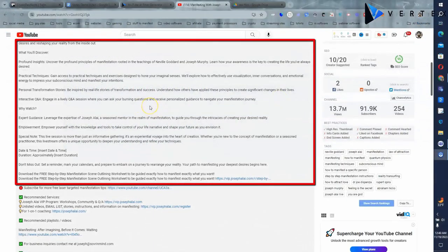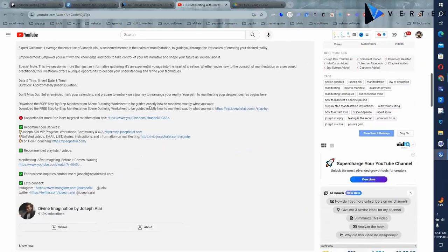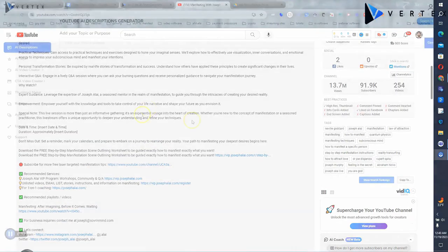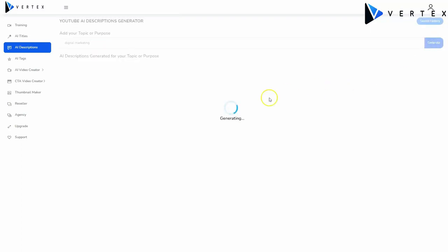YouTube video descriptions are the text below a video that provides viewers with more information about the video's content. They're a valuable tool for improving search rankings, increasing engagement, and promoting your channel. Well, we've also developed a YouTube AI descriptions generator inside Vertex, so you don't have to come up with all the awesome descriptions yourself. Here, you simply need to add the topic or the purpose of the post. Let's try digital marketing again, and click generate.